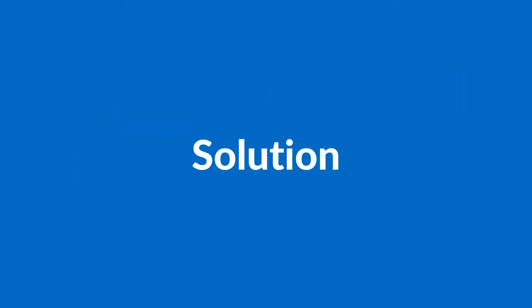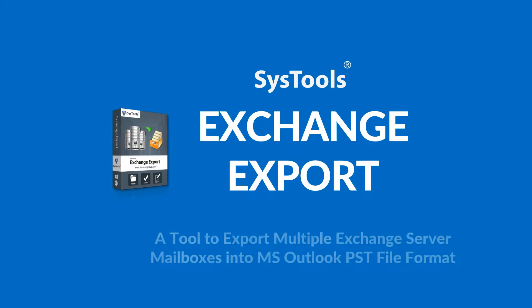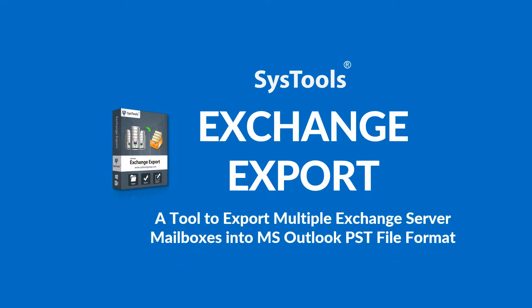We bring the best solution for you: SysTools Exchange Export software.